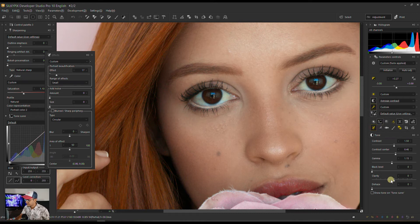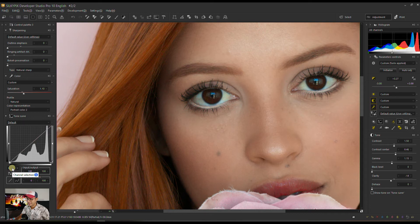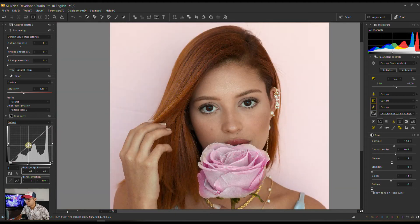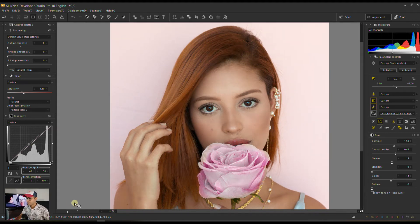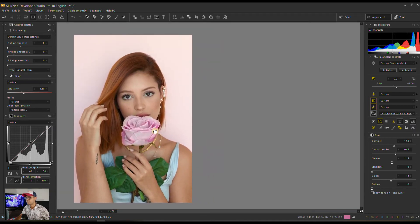Now I'm going to go to Tone and reduce the clarity quite a bit — about minus 14 looks good. I'll toggle it on and off. Then I'm going to go to the L in my curve and add just a touch of brightness in my mid-tone. Pull off my mid-tone of the L curve just a touch, just really a touch.